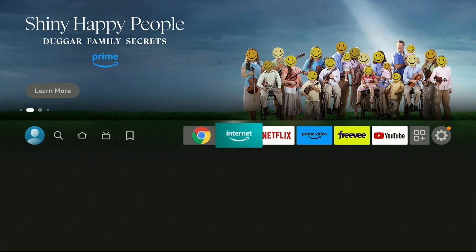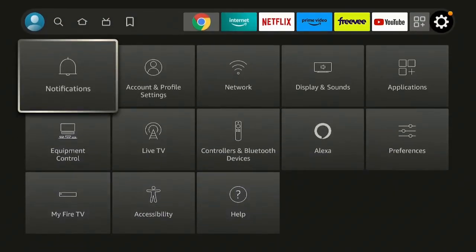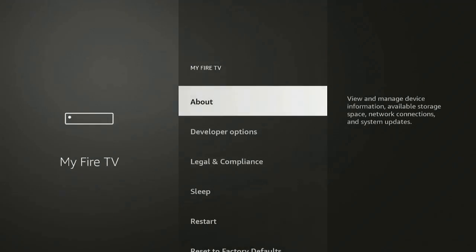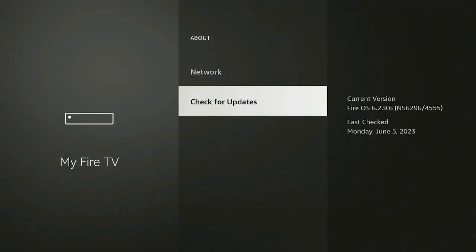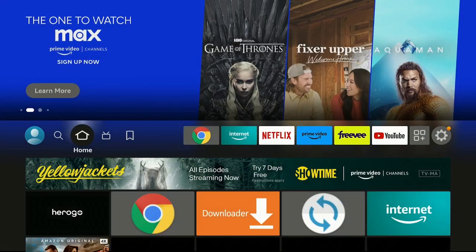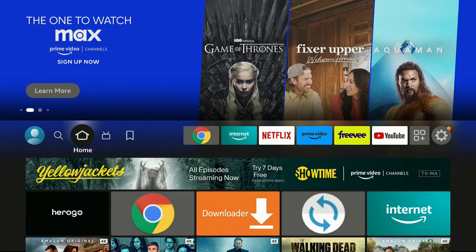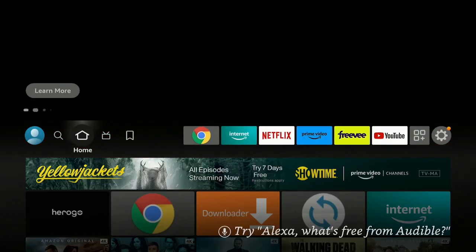Here we are on the home screen of the Fire Stick 4K. Let's go over to the right, go to the gear, go down to My Fire TV, click on About, and then check for updates. Always make sure that your Fire Stick is up to date.